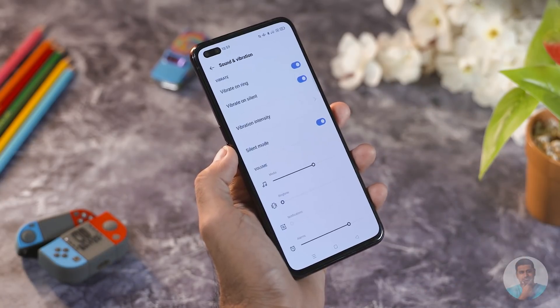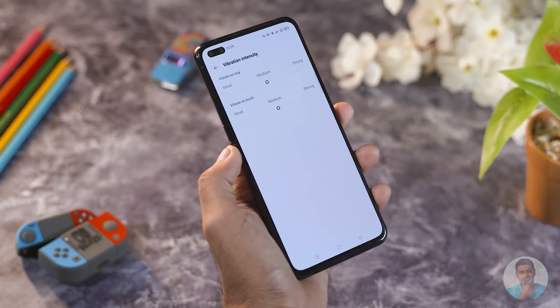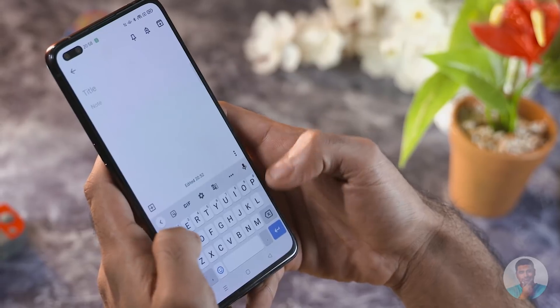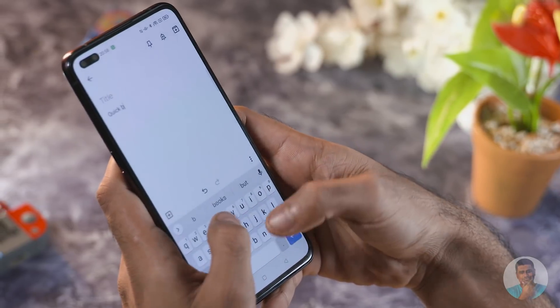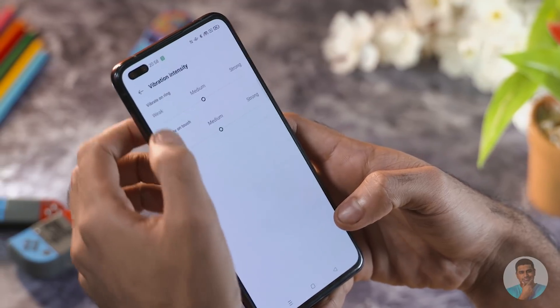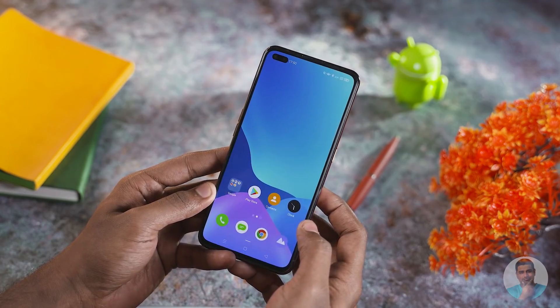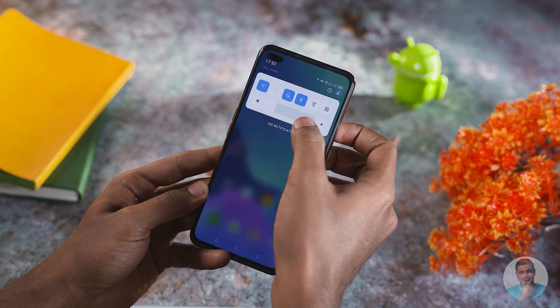Under Sound and Vibration, you can now tinker with vibration intensity. Haptic feedback is great to have, and while third-party keyboards like SwiftKey have allowed vibration intensity adjustments for a long time, having it built directly into the software is always a welcome option.